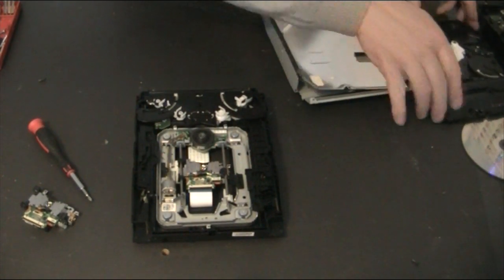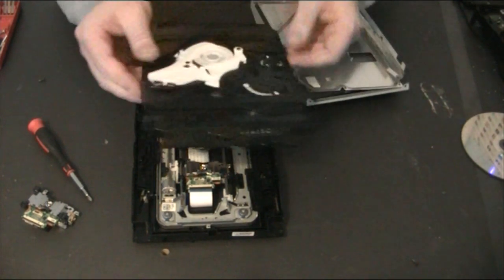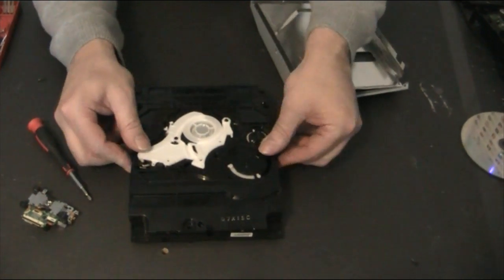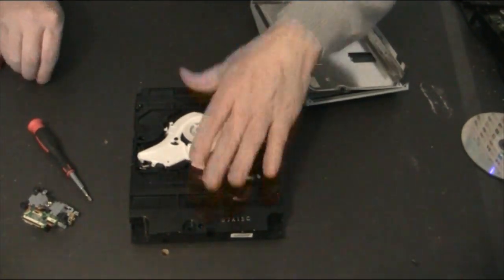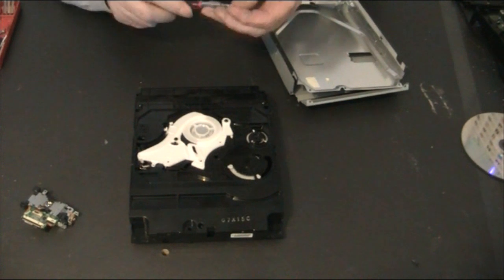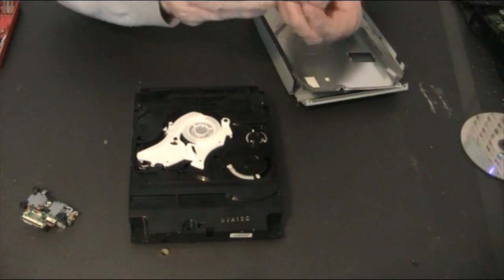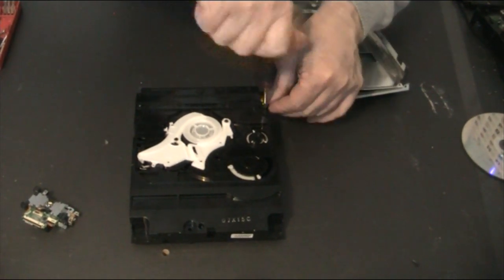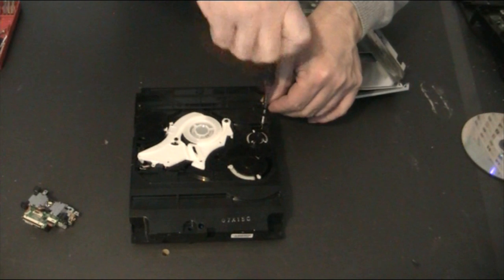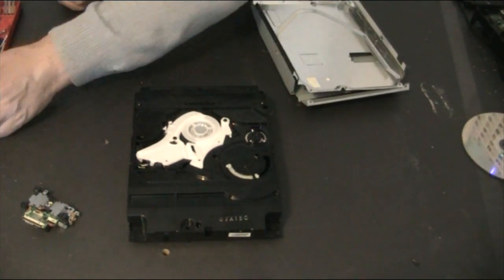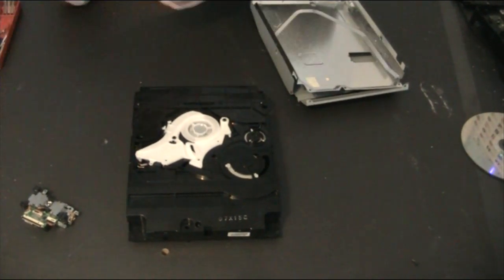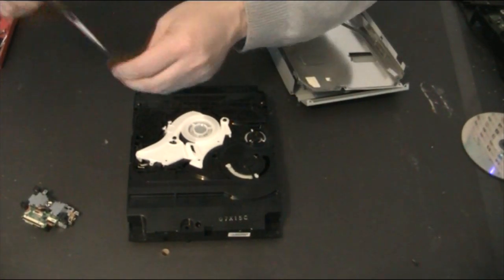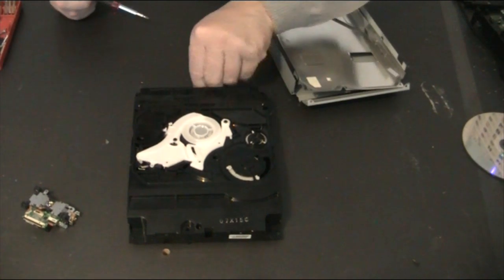If you know what you're up to at this stage you can crack on, but I'd advise you just to keep watching because there are a few wee tricky points to putting the case back together.